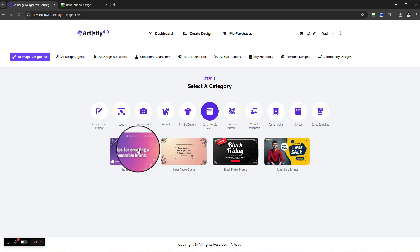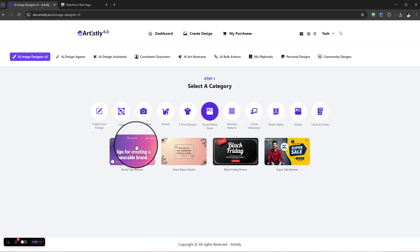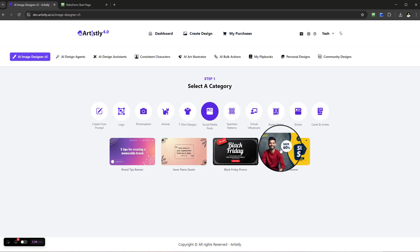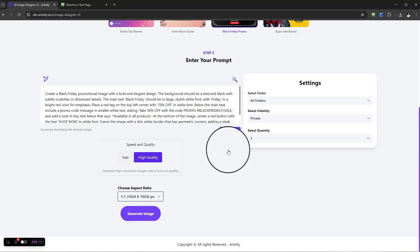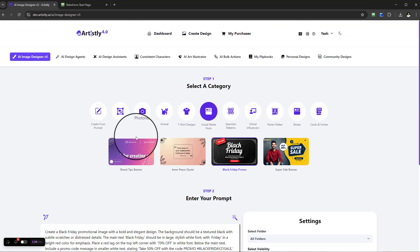For example, if we have one for Black Friday, once you select it, it will be very similar to all the other sections where you go to Step 2.